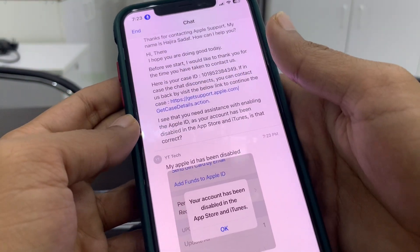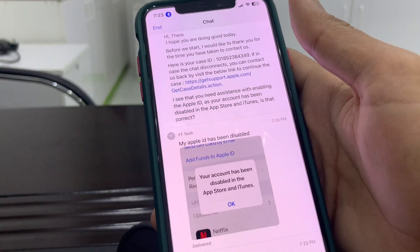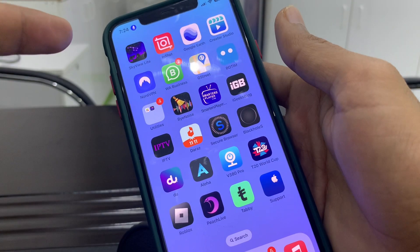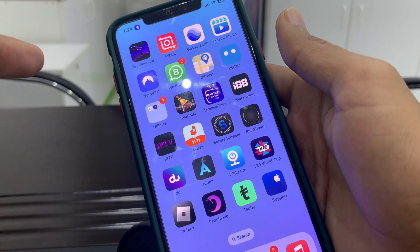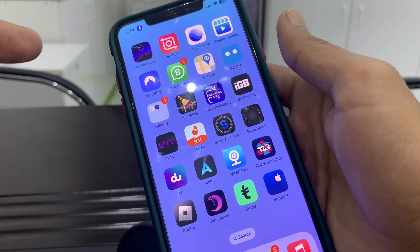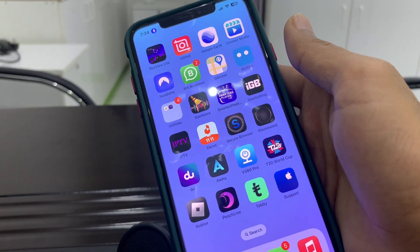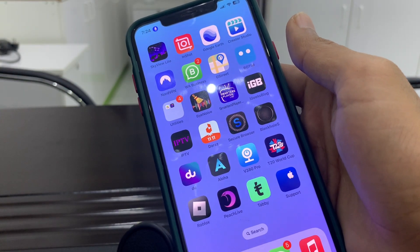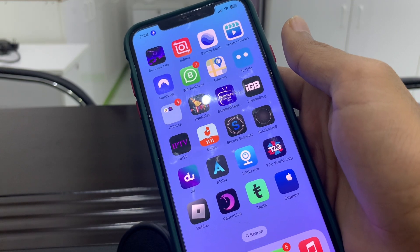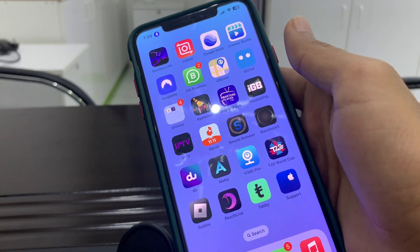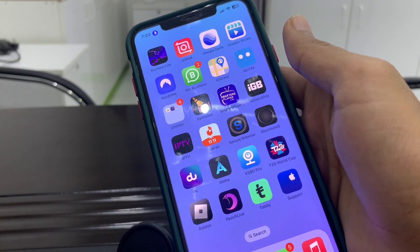Make sure that you are logged in with the same account that has been disabled. Let them know that your Apple ID is disabled. They will ask for your username or Apple ID, then they will send a verification code, and you will get your Apple ID unlocked. Thanks for watching, see you in the next video.